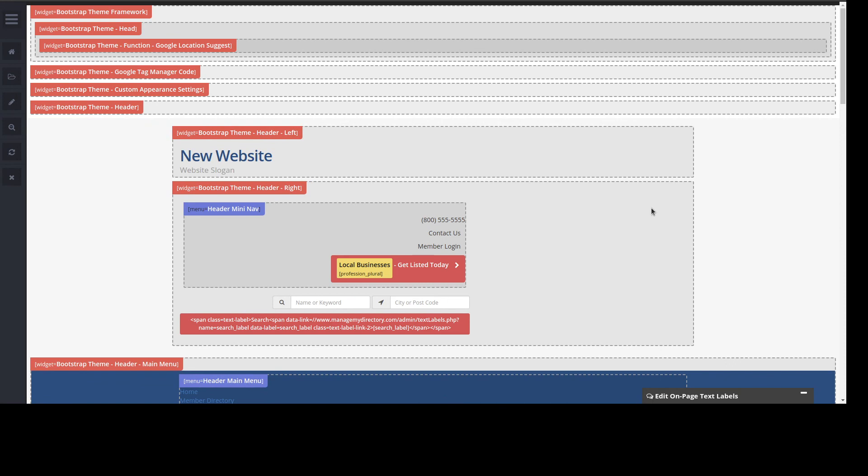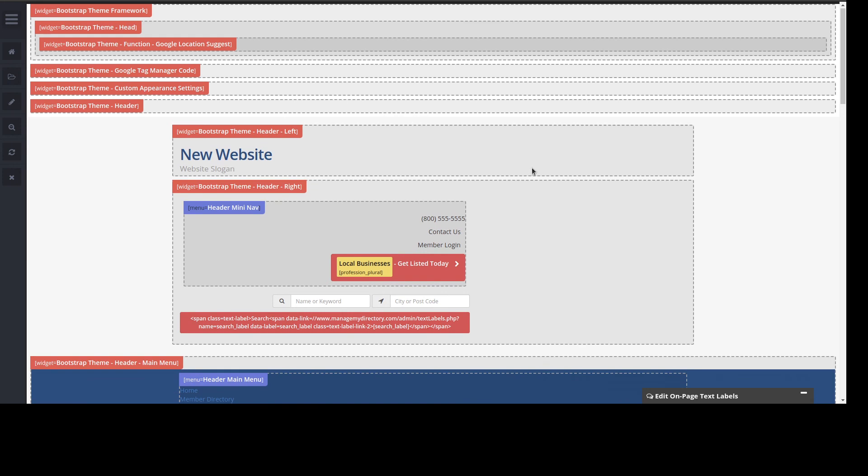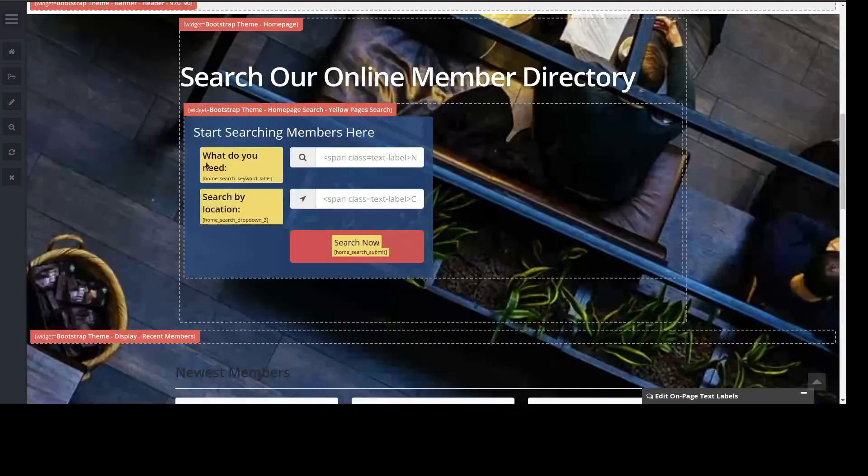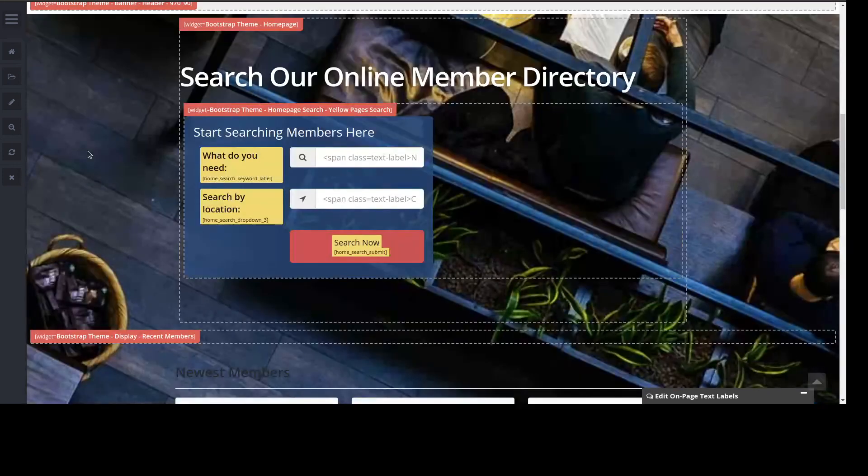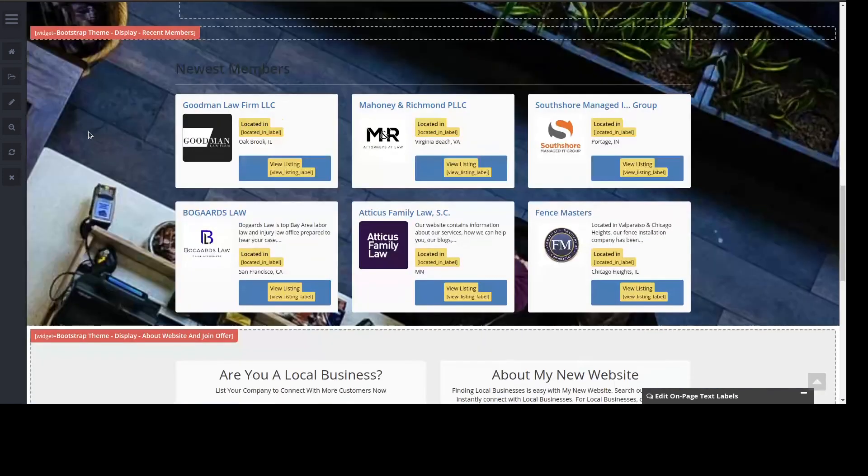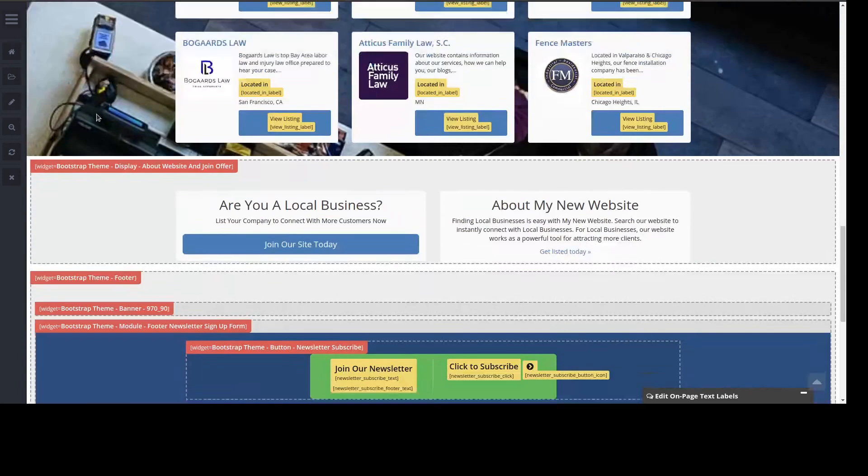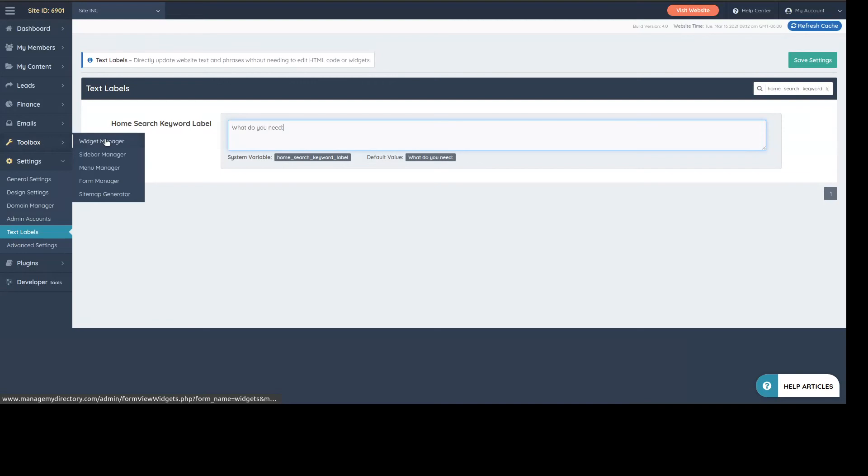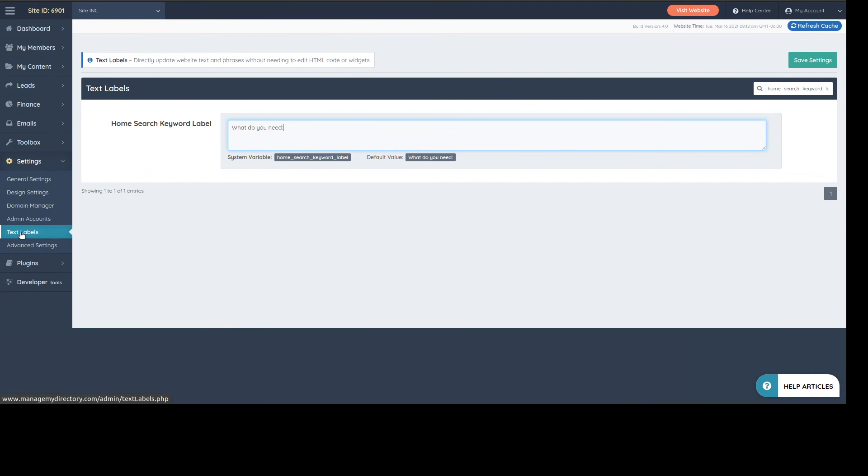It even shows you stuff like menus, which menus actually control specific areas, forms, labels, sidebars, etc. Basically, it tells you all these elements that you find in the toolbox. It shows you the widgets, sidebars, menus, forms, and even the text labels that are in the settings.